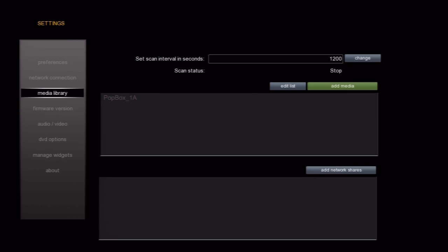The next section of this screen is the media library directories. When we use the term media library, we're talking about all your content that you have allowed the box to scan and download information for. If you don't add the directories to this box, they will not show up in the movies, TV shows, home movies, music, or photos categories.